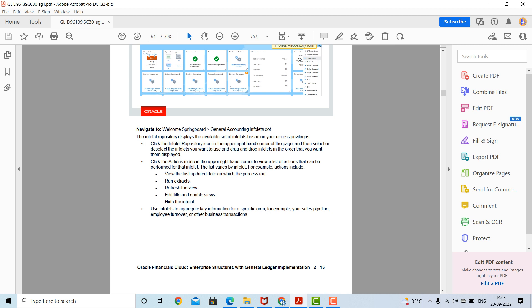Click the action menu in the upper right-hand corner to view a list of actions that can be performed for that infolet. The list varies by infolet. For example, actions include viewing the last update date on which the process ran, running extracts, refreshing the view, editing the title, enabling views, or hiding the infolet. Use infolets to aggregate key information for a specific area, such as your sales pipeline, employee turnover, or other business transactions.